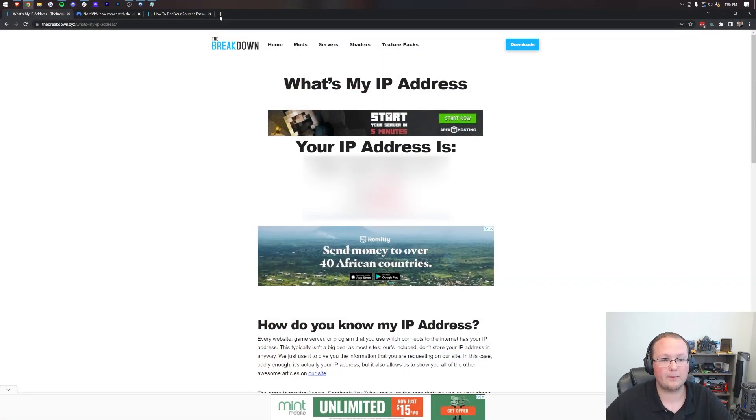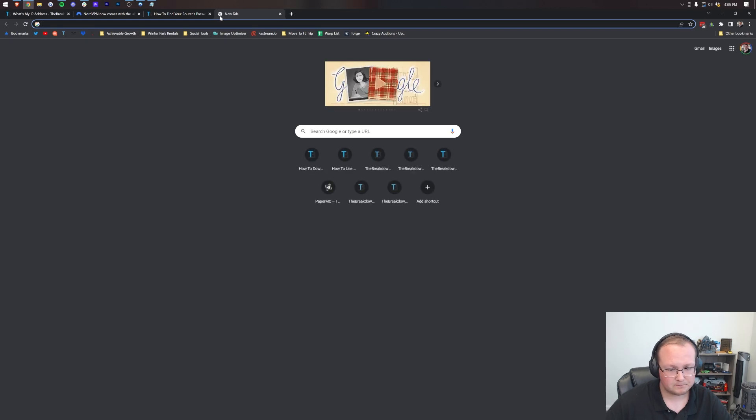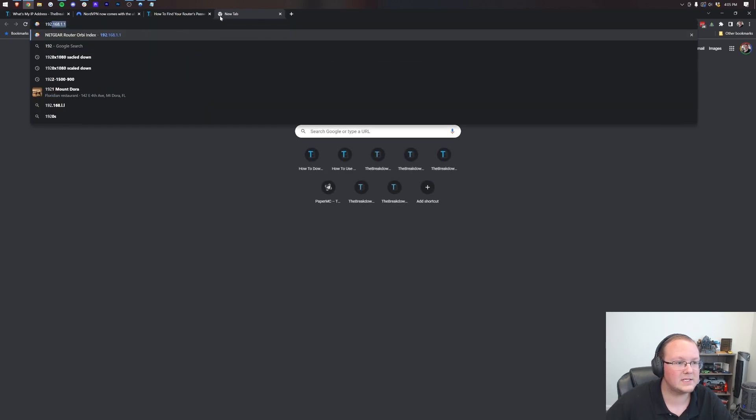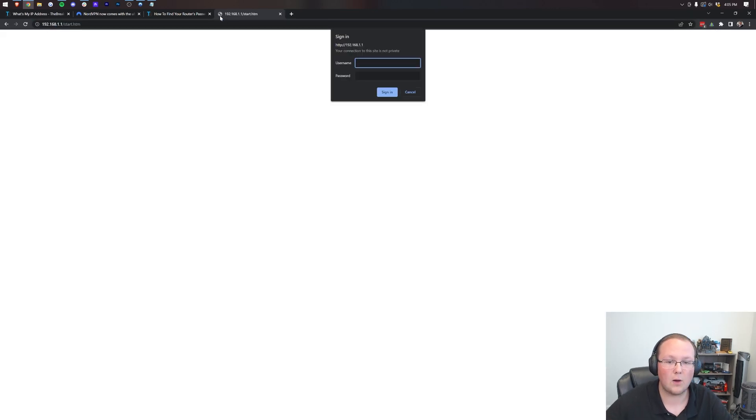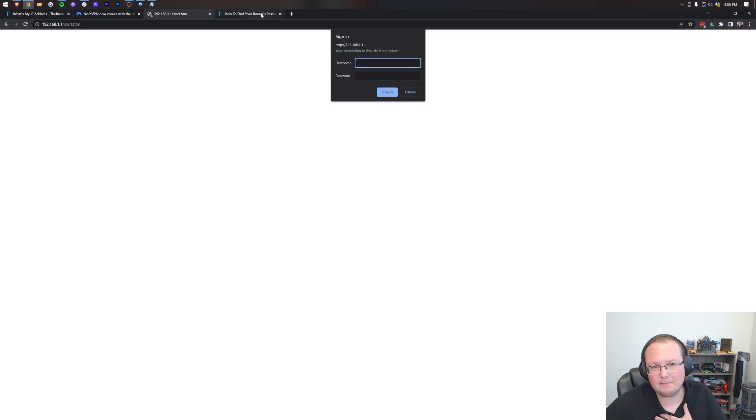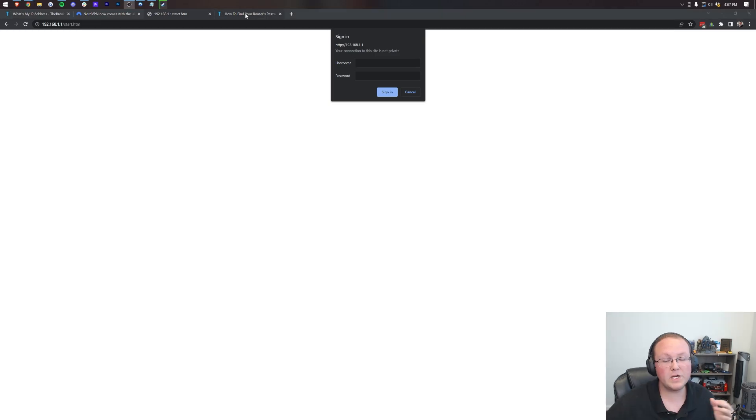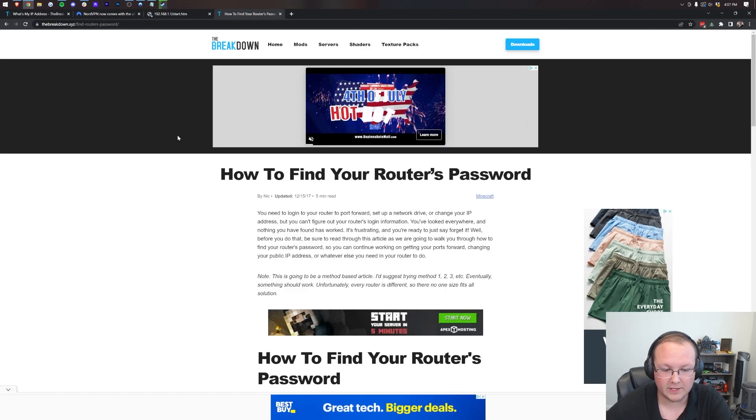So let's go ahead and open up a brand new tab. And then in this tab, we're going to type in 192.168.1.1. It's going to pop down a login box. Now for me, mine comes in from the top. Yours may be in a nice GUI, but no matter what, you're going to need a login to your router.